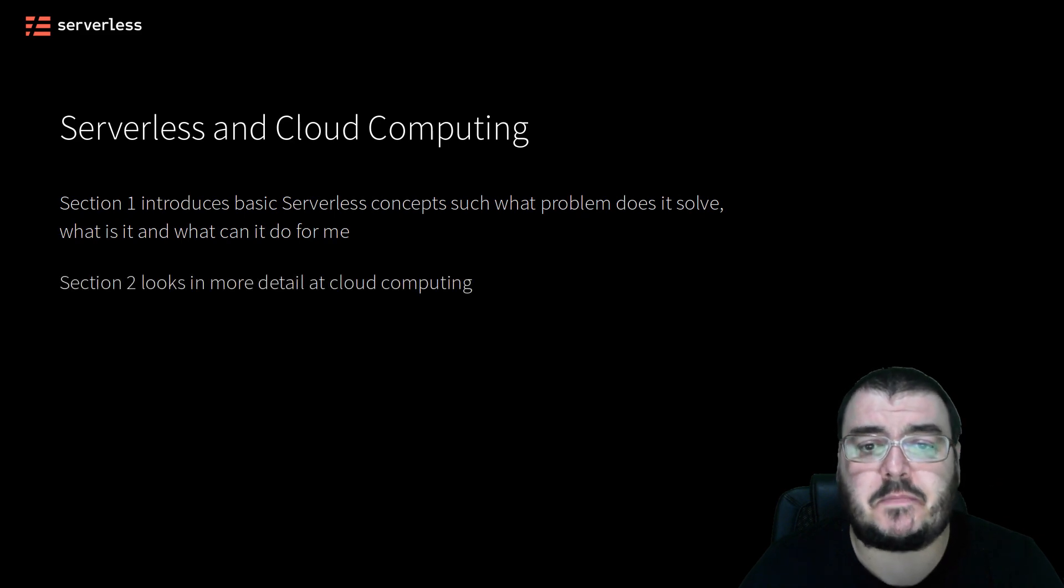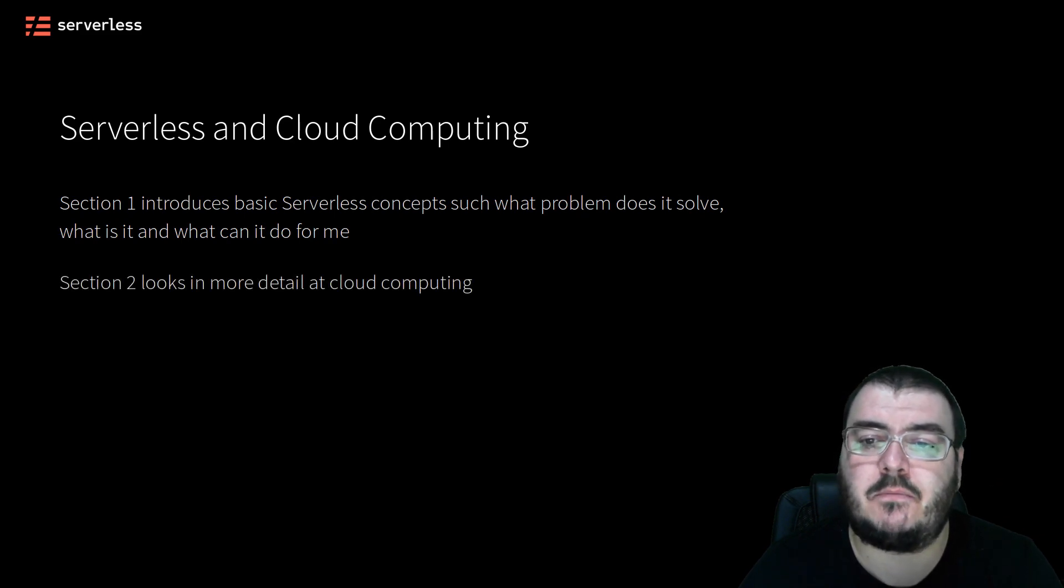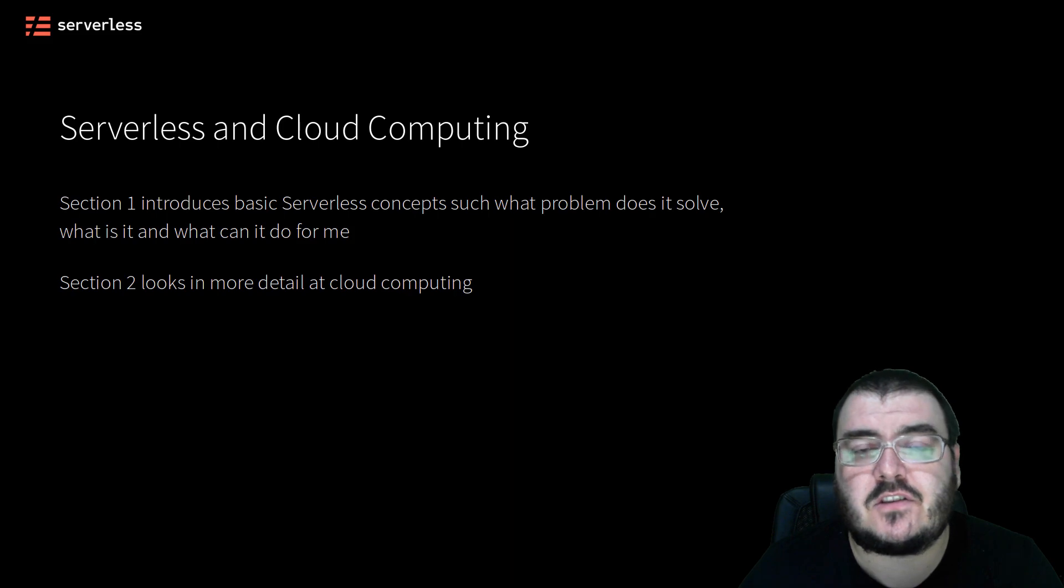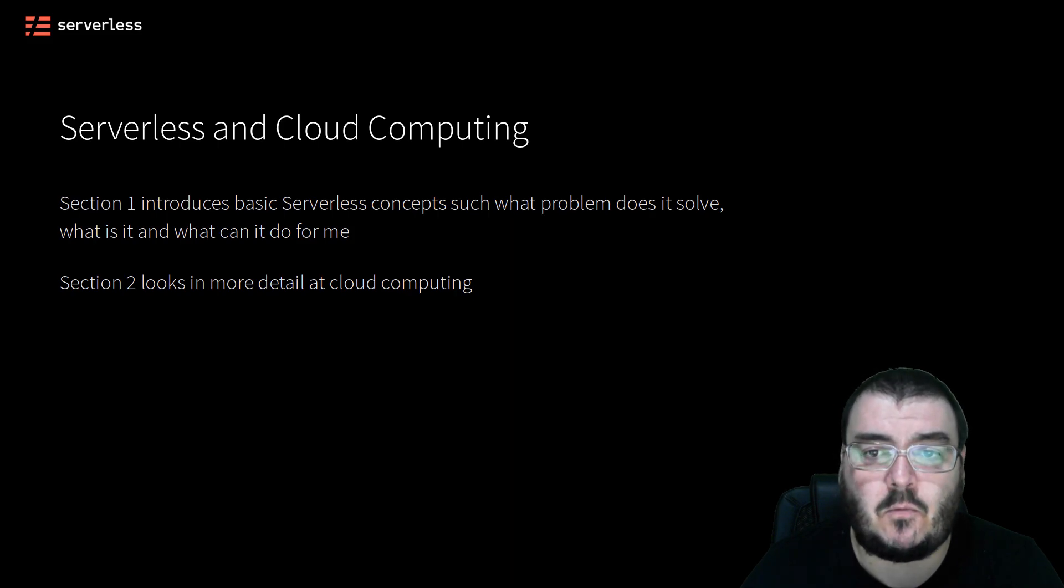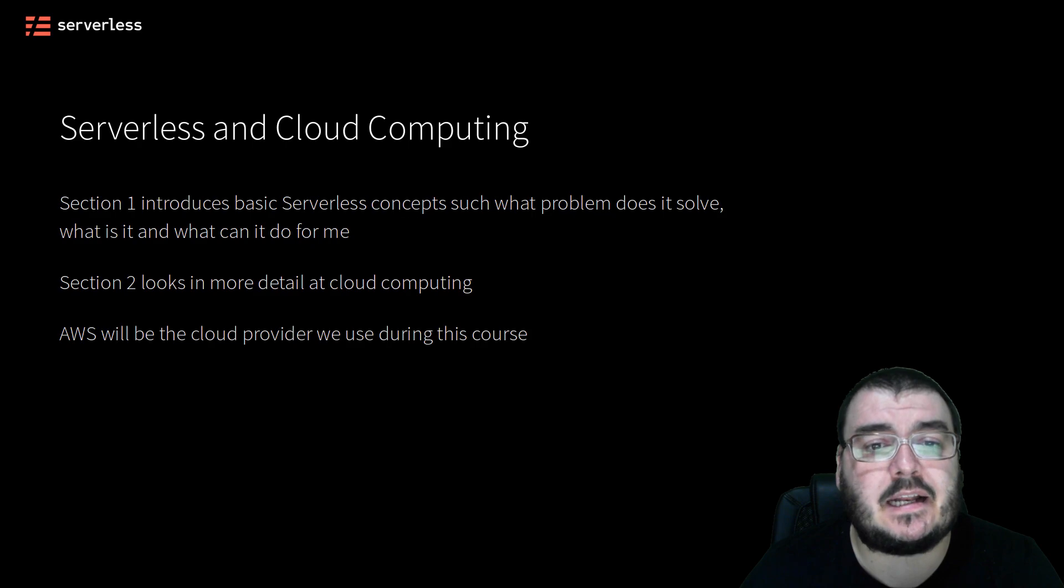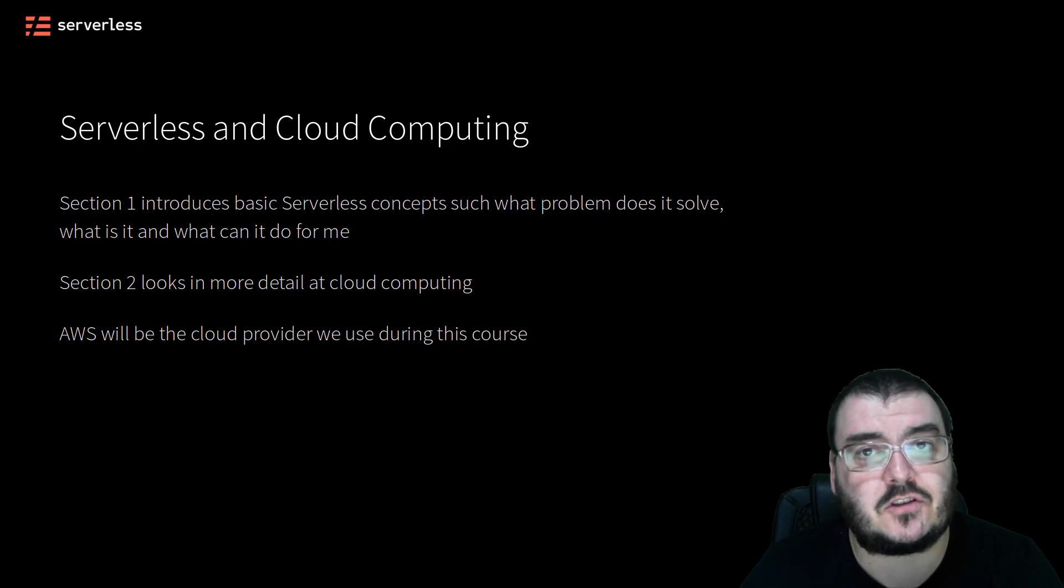Section 2 will spend some more time going over what cloud computing means and what the various services are that AWS provides us and what makes them so useful. AWS will be the cloud vendor we focus on primarily throughout this course.